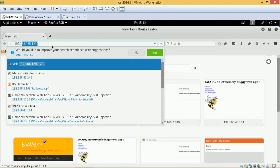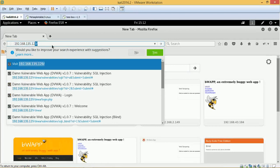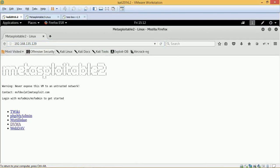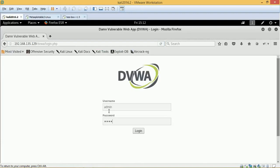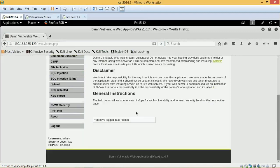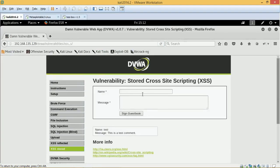In this lab we will look at exploiting poorly managed sessions or cookies to hijack a victim's session. We are going to be working with the DVWA application and we'll just log in, then quickly go and set the security at low and go to XSS stored.